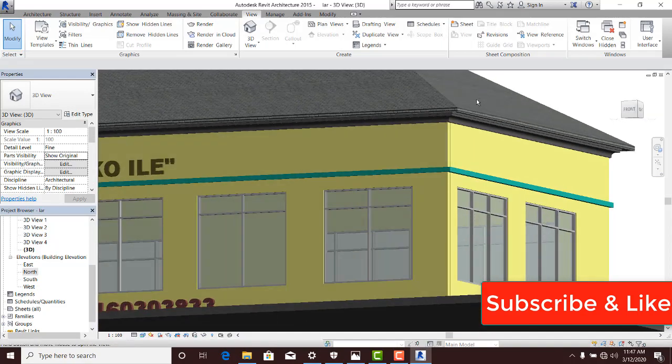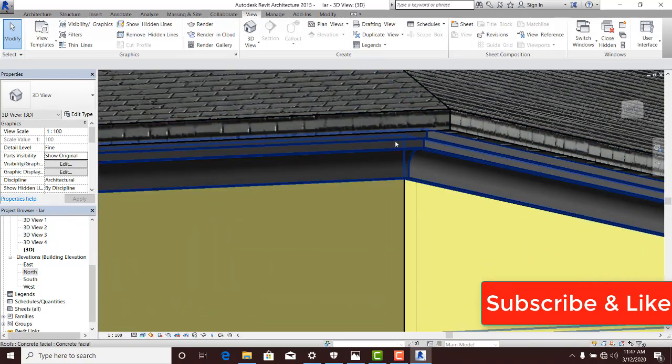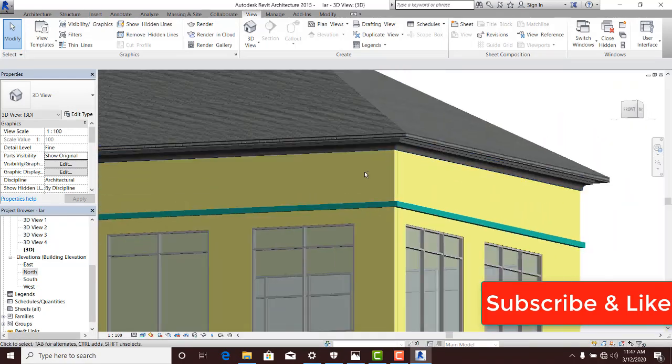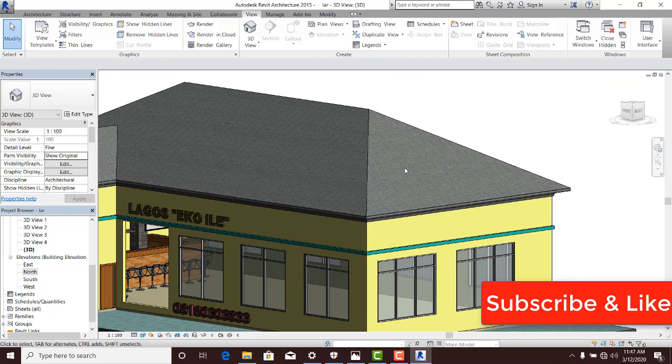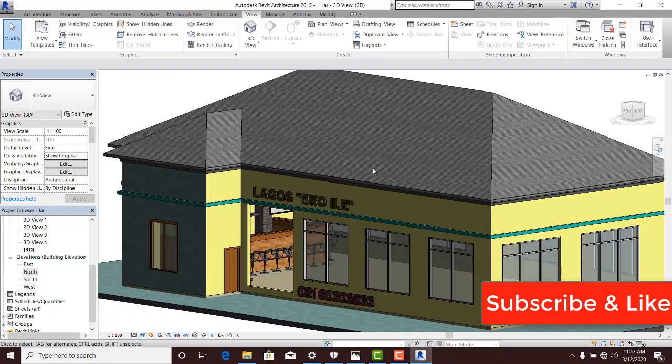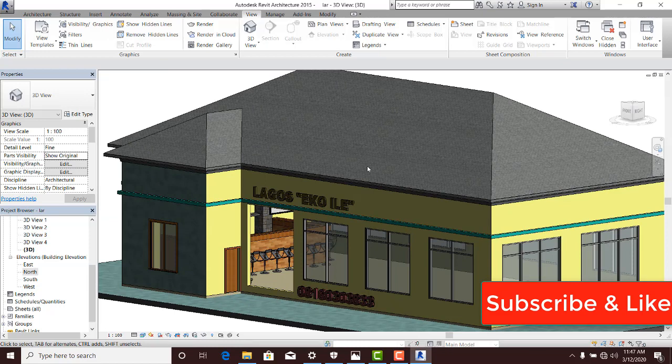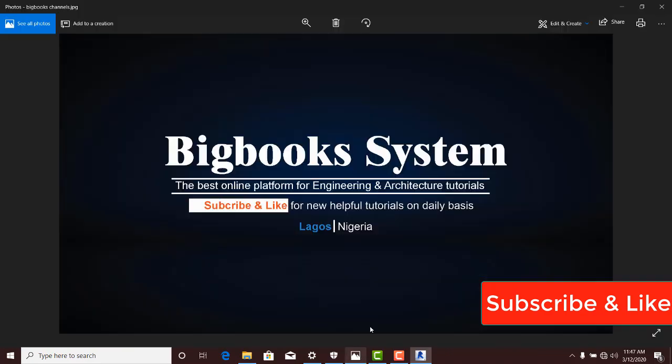Thanks for watching this class. Of course, kindly like and subscribe to our YouTube channel. You'll get more interesting video classes on a daily basis. Thanks for watching this video. Thanks from Big Book Systems. Thank you.